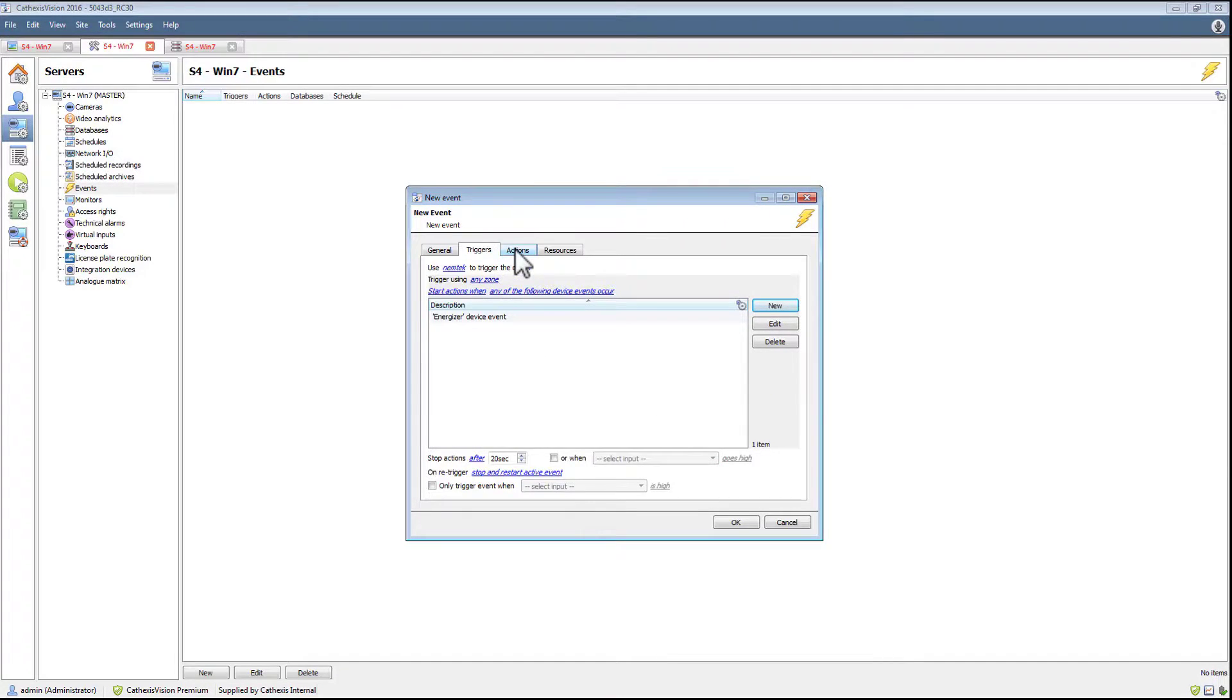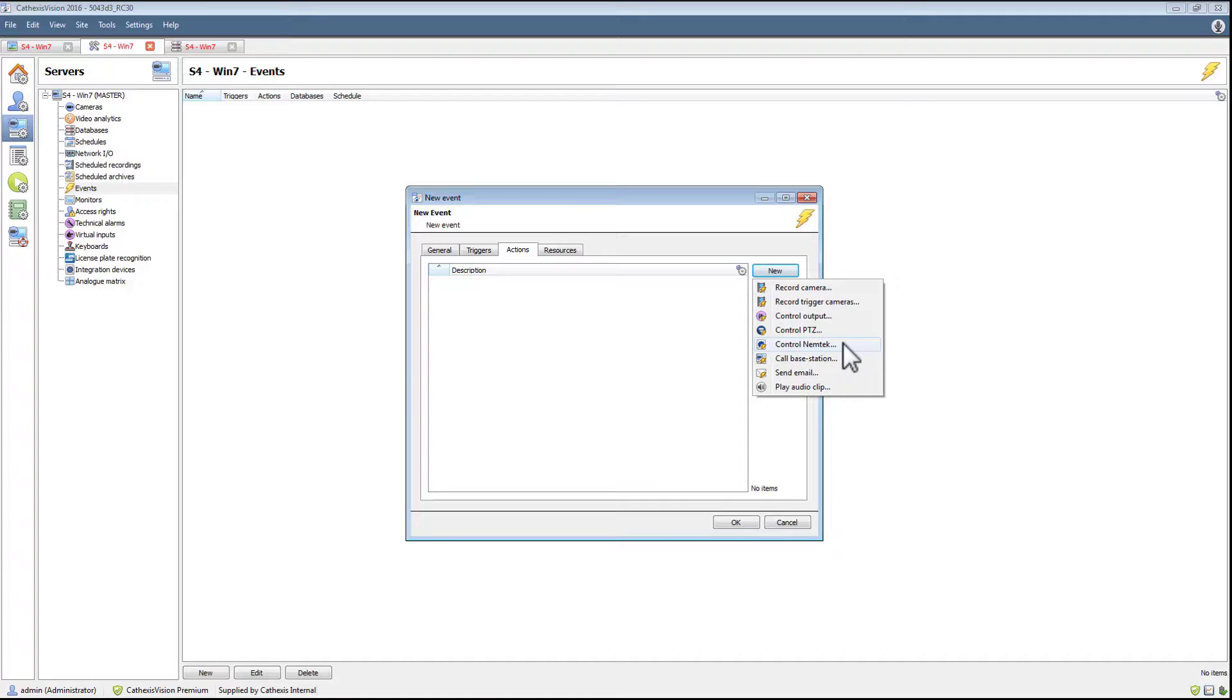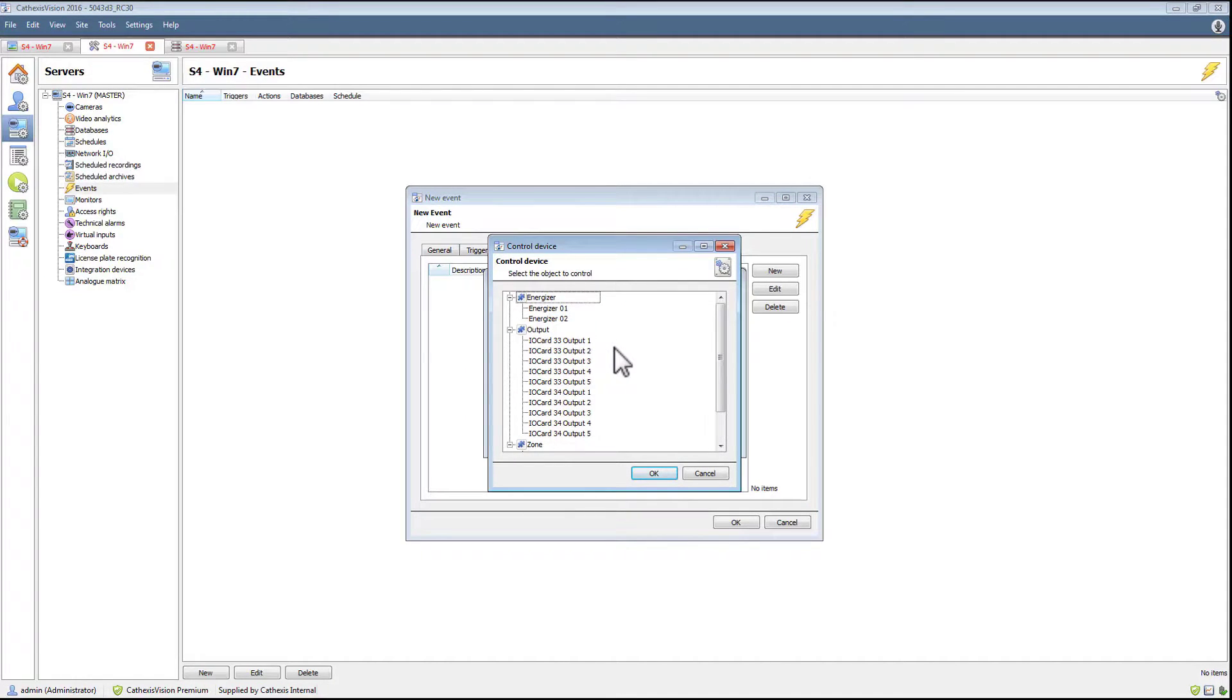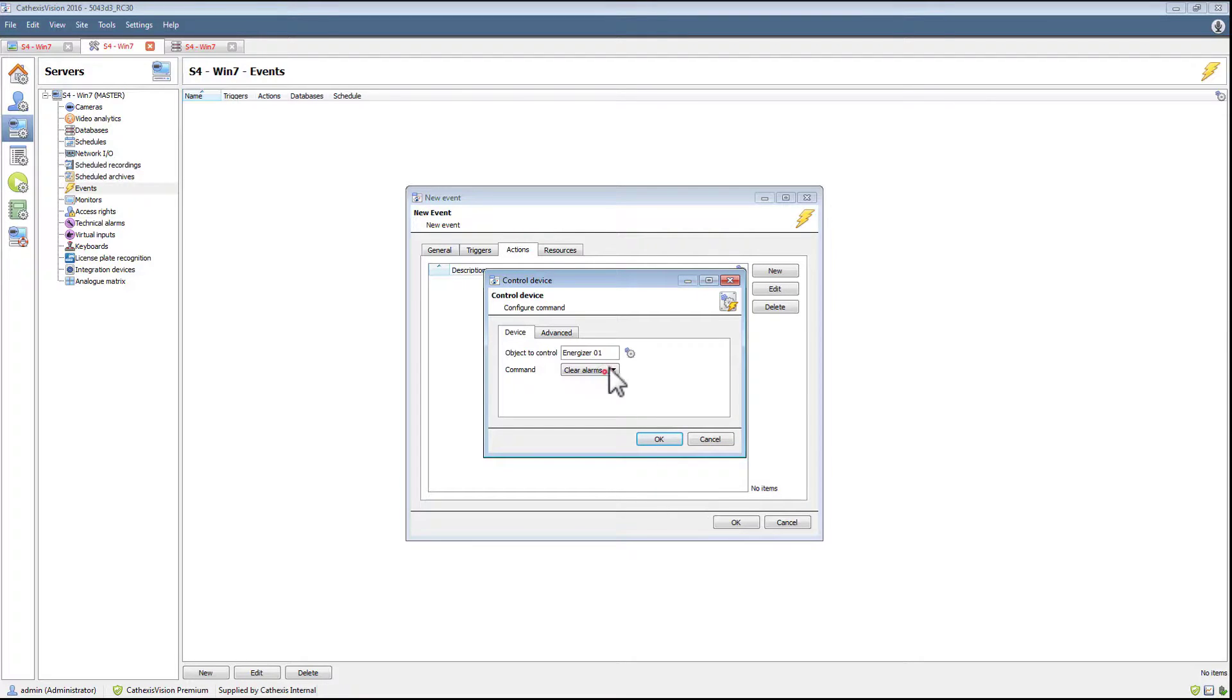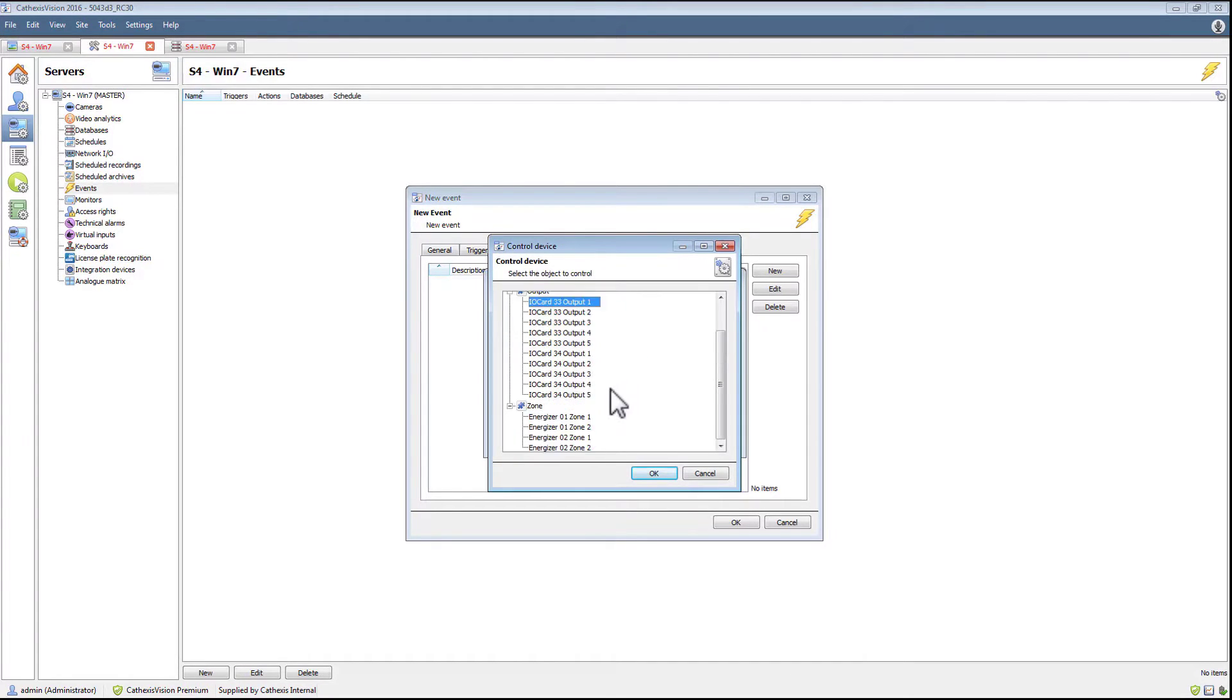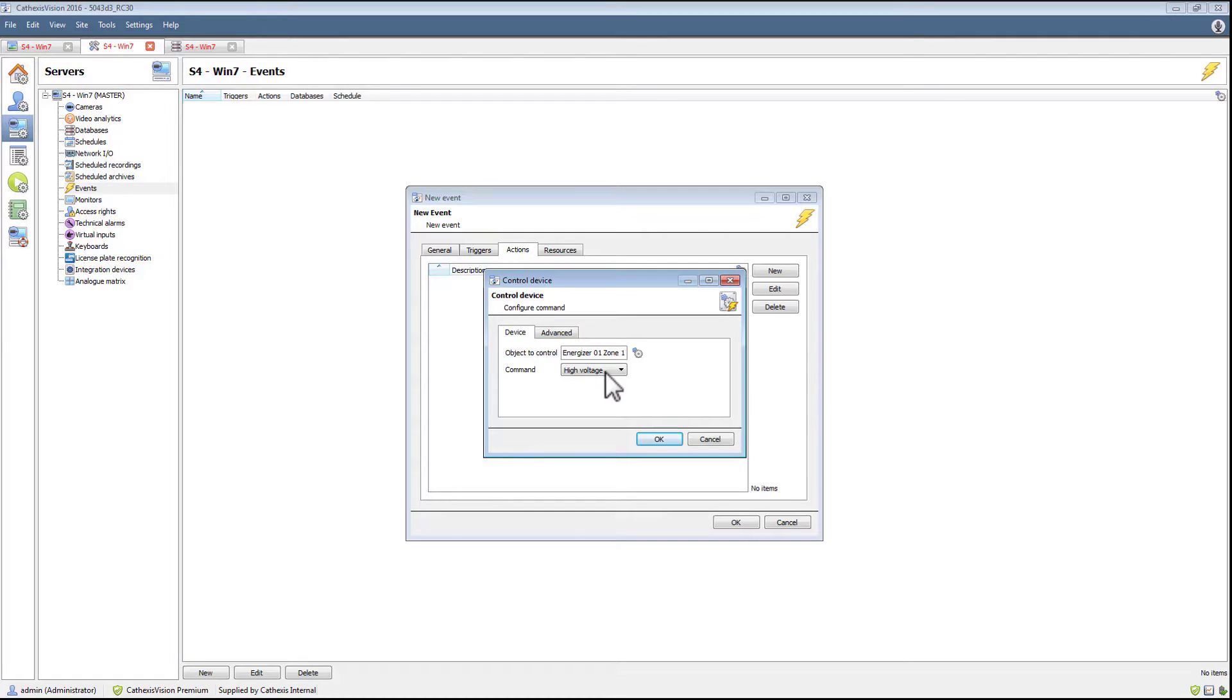Once the trigger is set up, the objects on the Nemtek device can be controlled via the action associated with the trigger. The energizer can clear alarms. Outputs can be set or cleared. The zones can be set to high or low voltage as well as on or off.